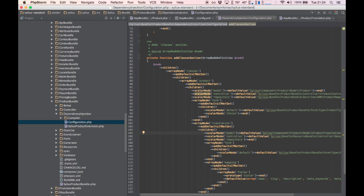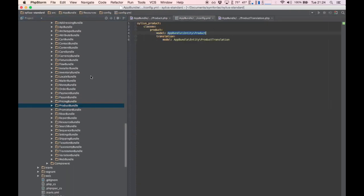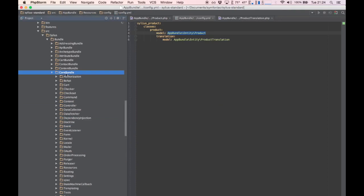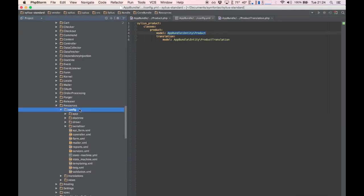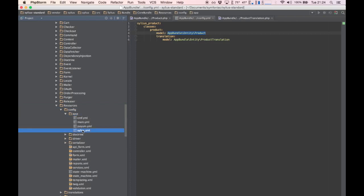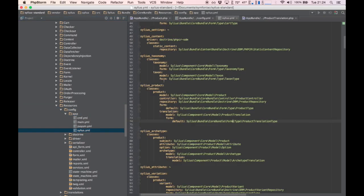Small side note: if the configuration tree is unclear to you — and I admit at first it was kind of confusing to me too — you can use the core bundle as an example. The core bundle already extends some other parts, so have a look in there. In your resources config app folder you can find a Silvius.yaml file which contains all the overrides for the core bundle. You can use that one as an example or a reference.